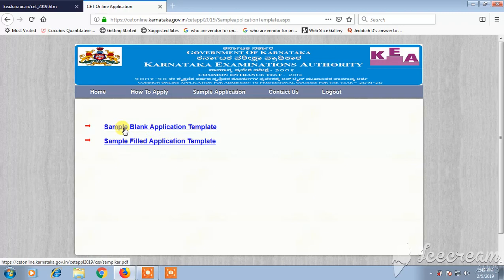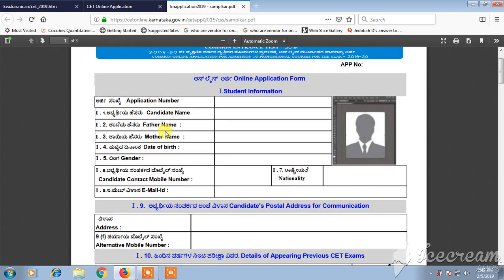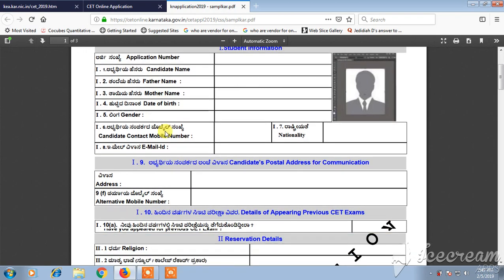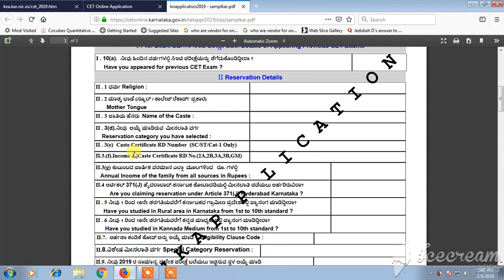Once you click on it, the sample application form will appear with fields for candidate name, father's name, mother's name, date of birth, gender, contact mobile number, email ID, alternative mobile number. They will also ask questions like whether you have appeared for a previous SET exam, and your religion, mother tongue, and name of caste.